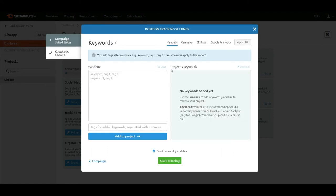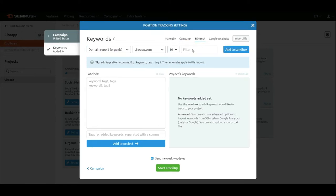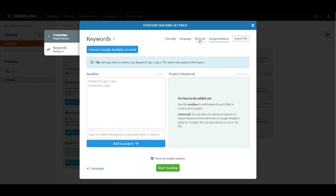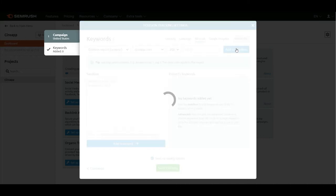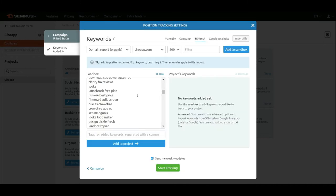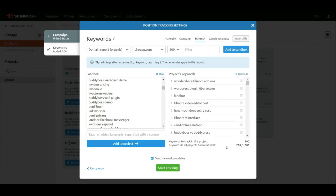There are multiple ways to add keywords. You can add them manually, add them in campaign, or add with SEMrush data and Google Analytics. I will add with SEMrush to my report and I will add 200 keywords. The keywords are here and I will add them to the project.